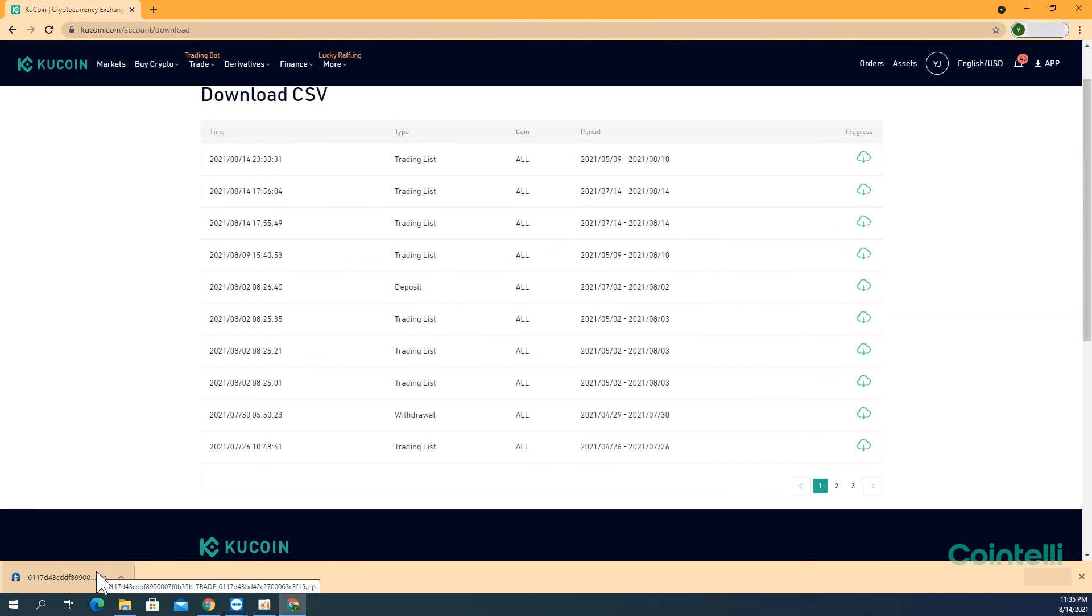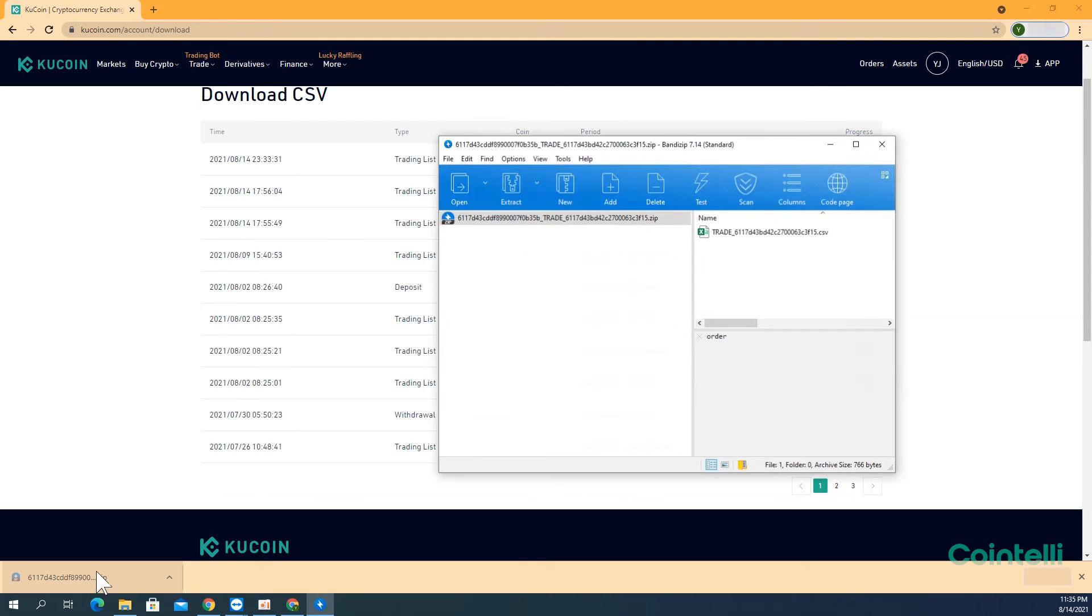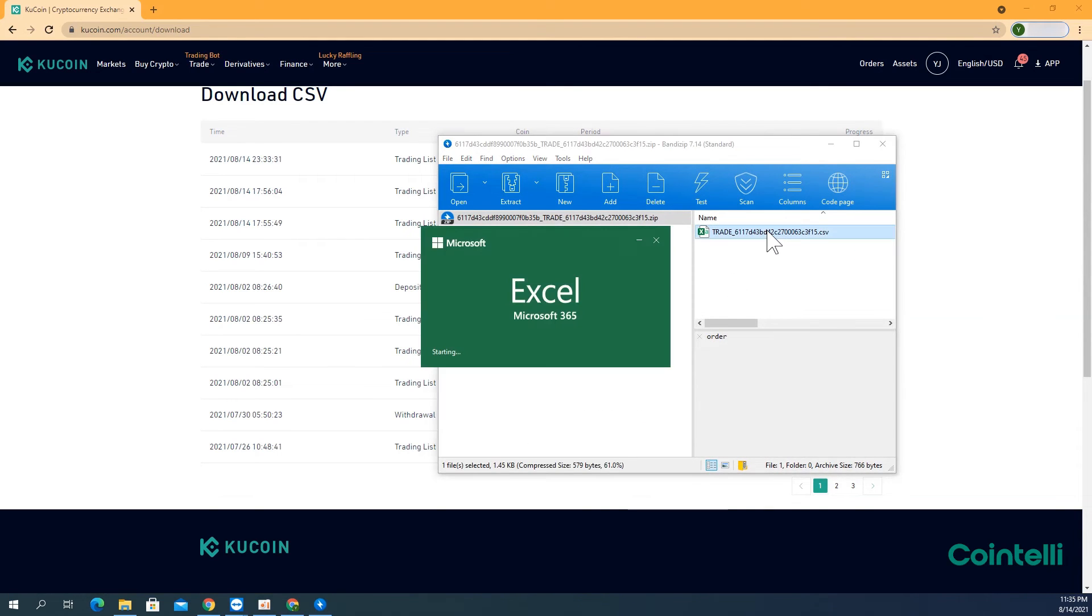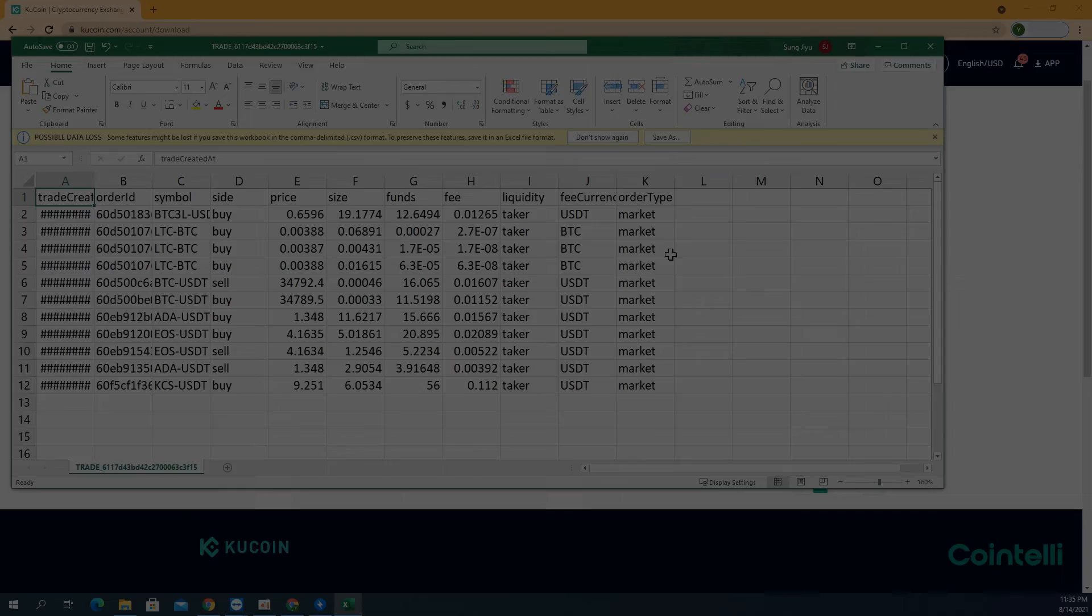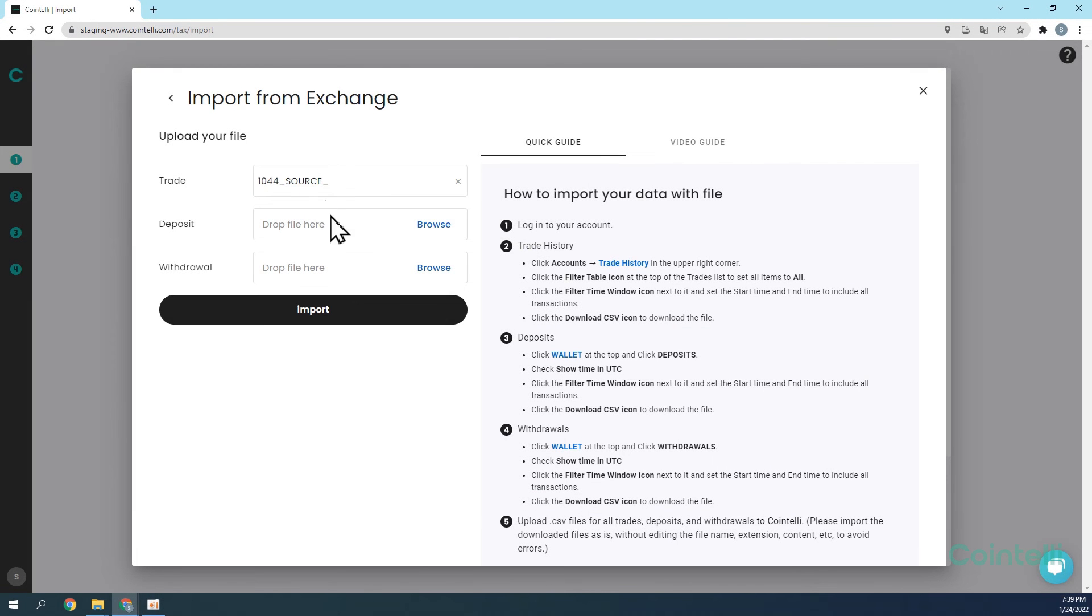The files will be in ZIP format. Unzip or extract the files and upload them into your Cointeli account to calculate your taxes.